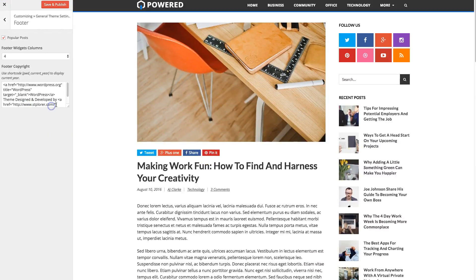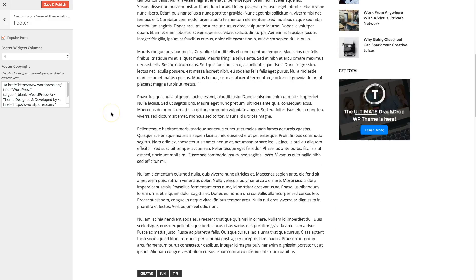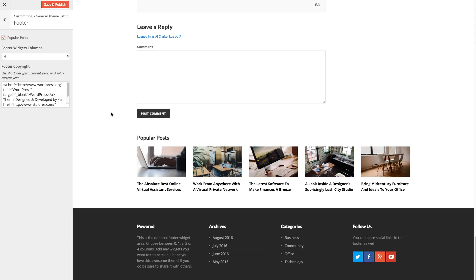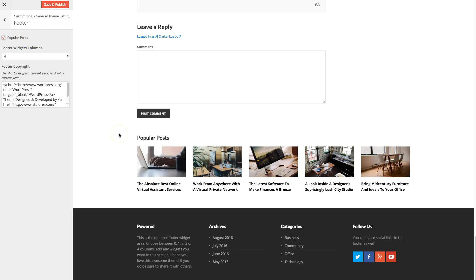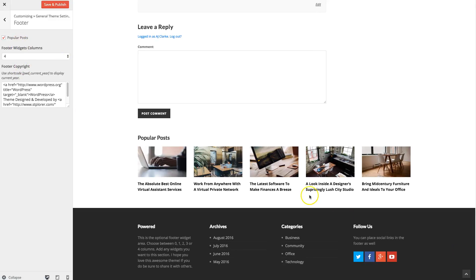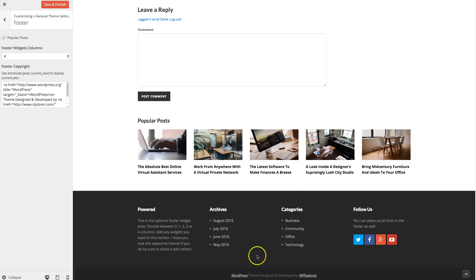Now for your footer. By default, there's an area right here called popular posts. And this is based on what posts have the most comments. Or if you install the post views counter plugin, it'll be based on how many views a post has. So you can enable and disable that right here. You can also change how many columns you want for your footer. And you can also change the copyright, which is right here, which by default links to our website.